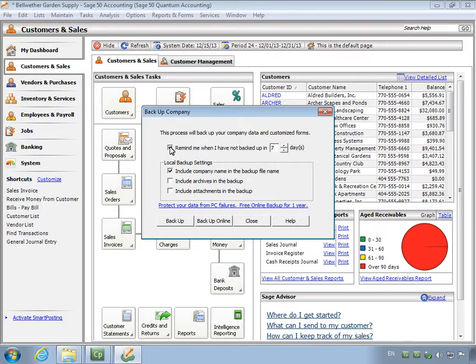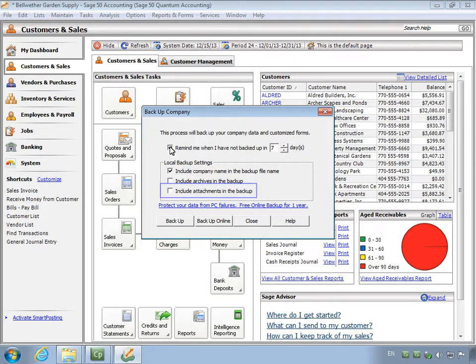If you are using Sage 50 Premium or higher, you can also include a copy of your archived companies in the backup. Additionally, you can select to include a copy of any attachments that you may have stored with your customer records, vendors, and so on. Click the Backup button to continue.